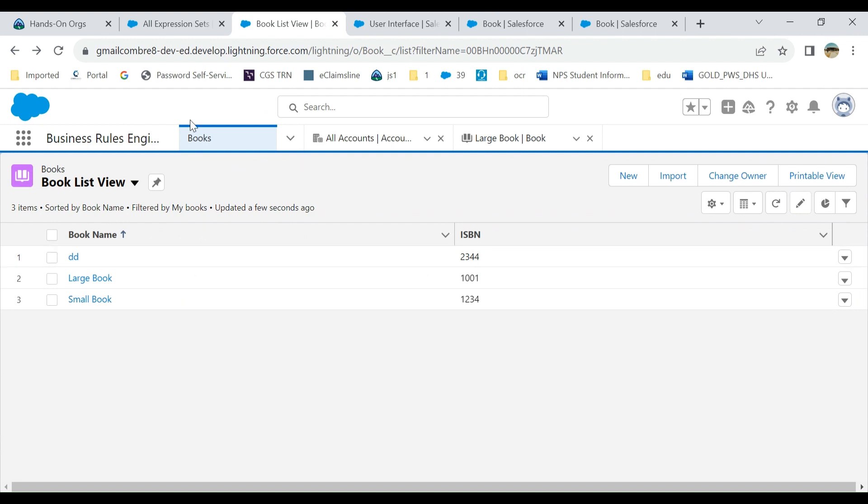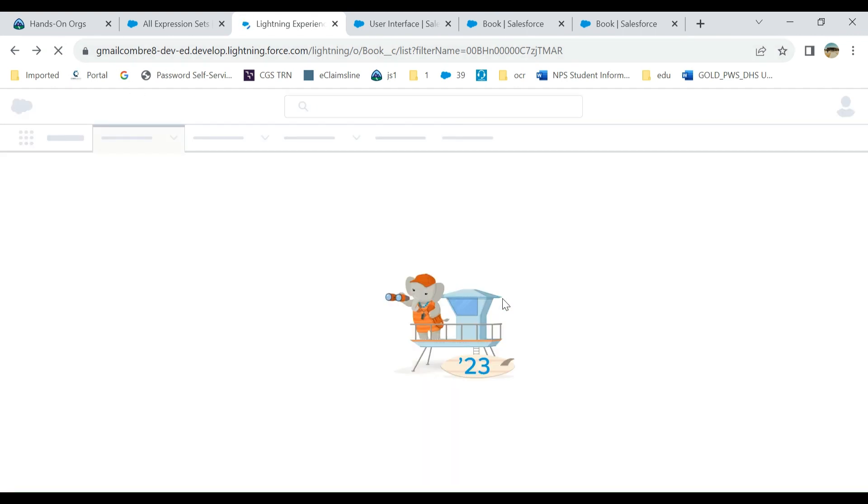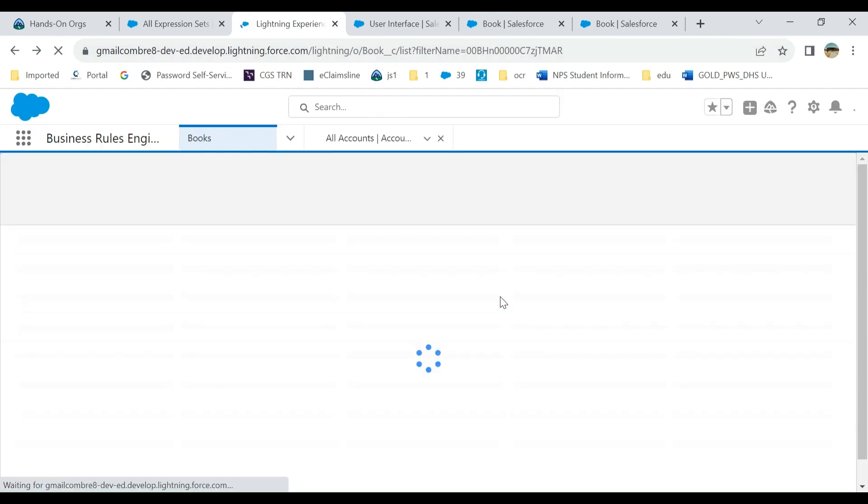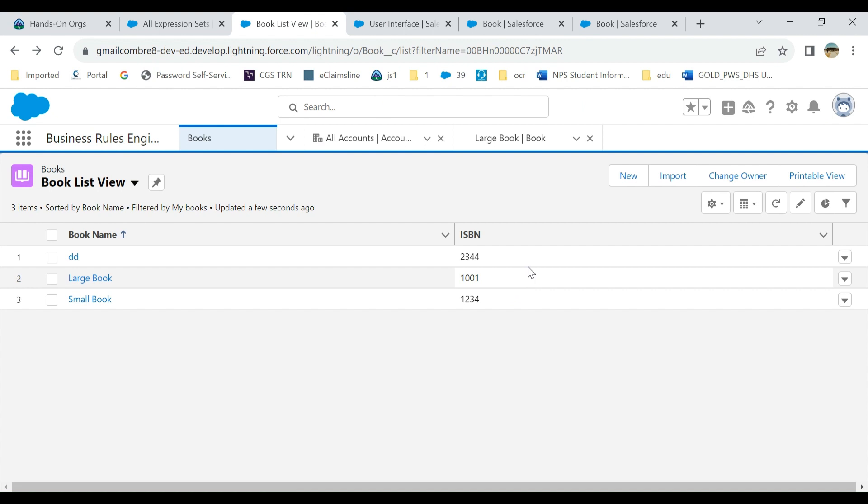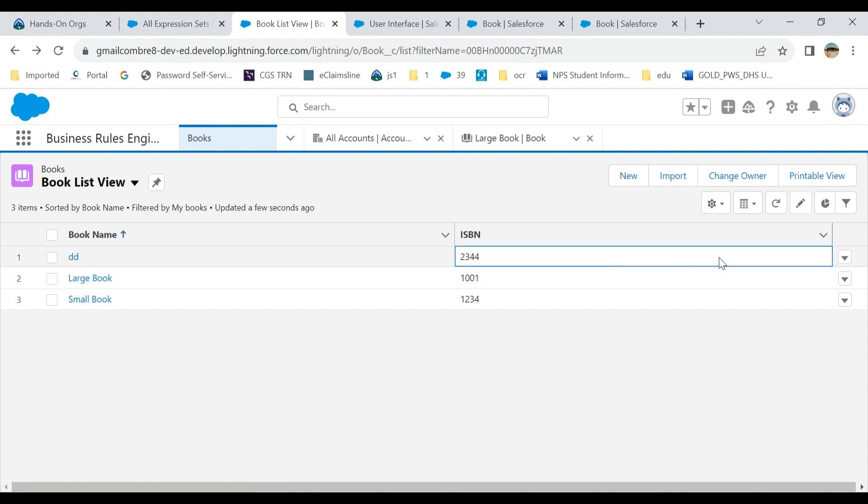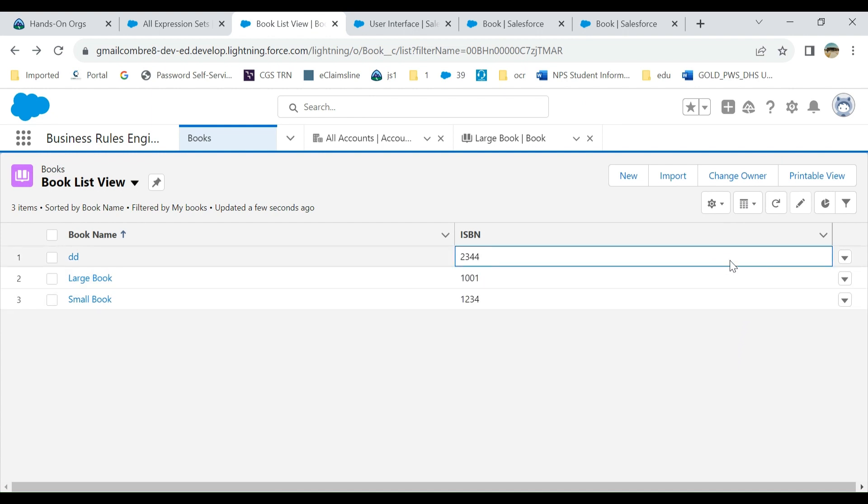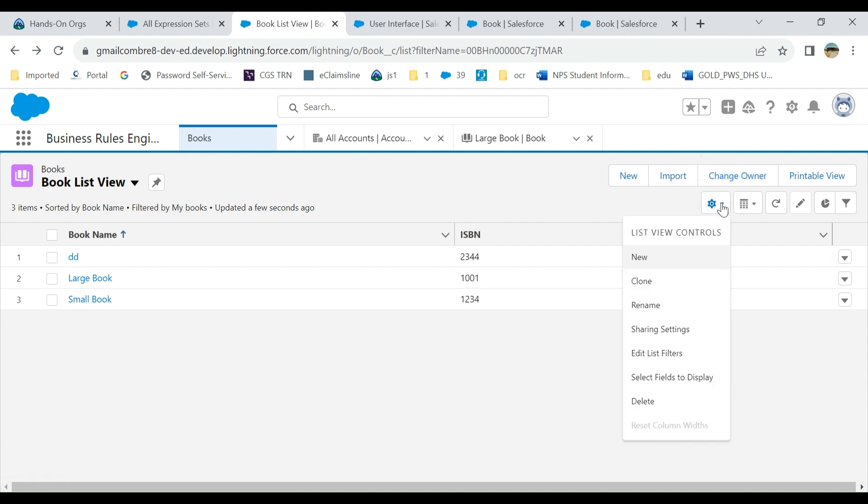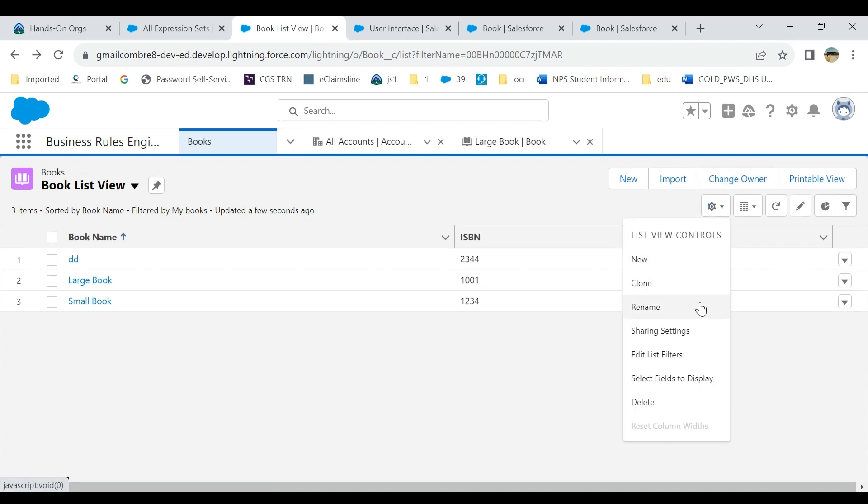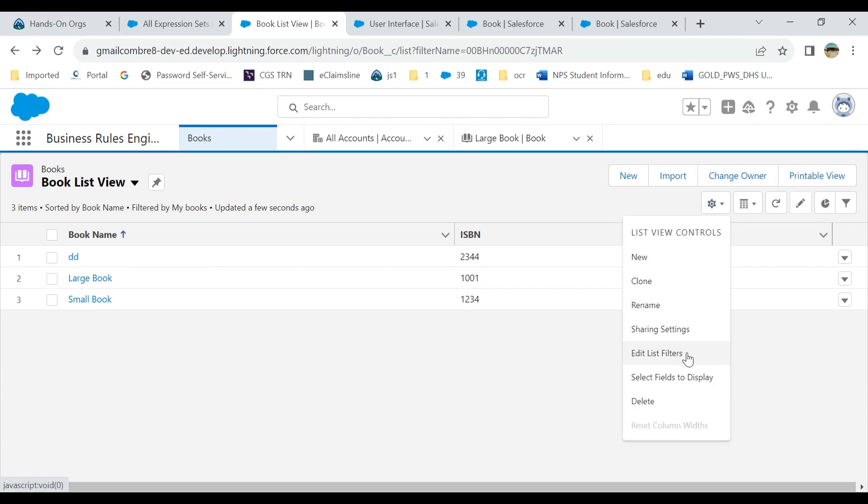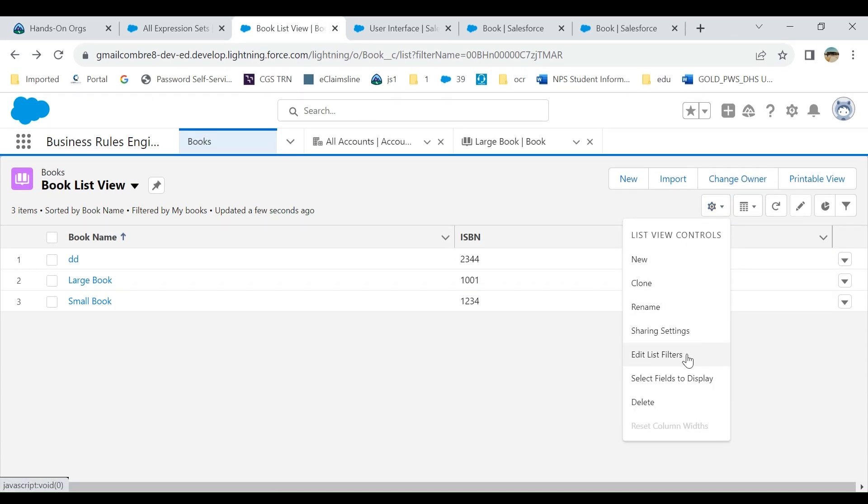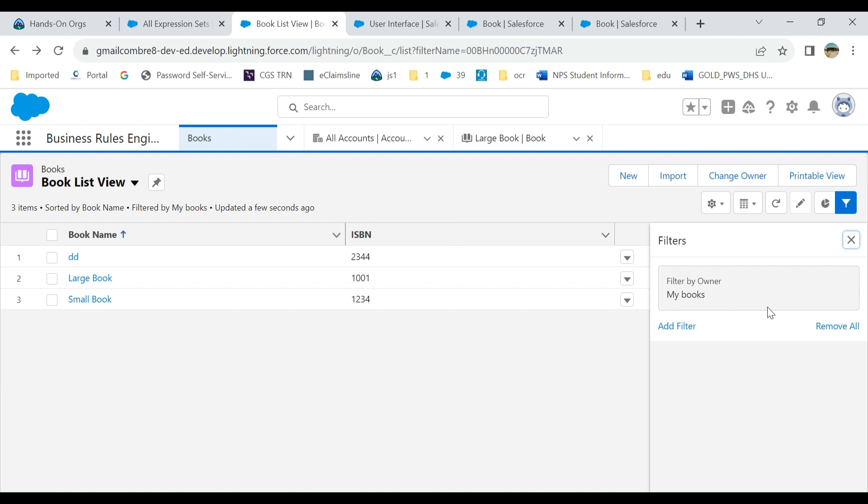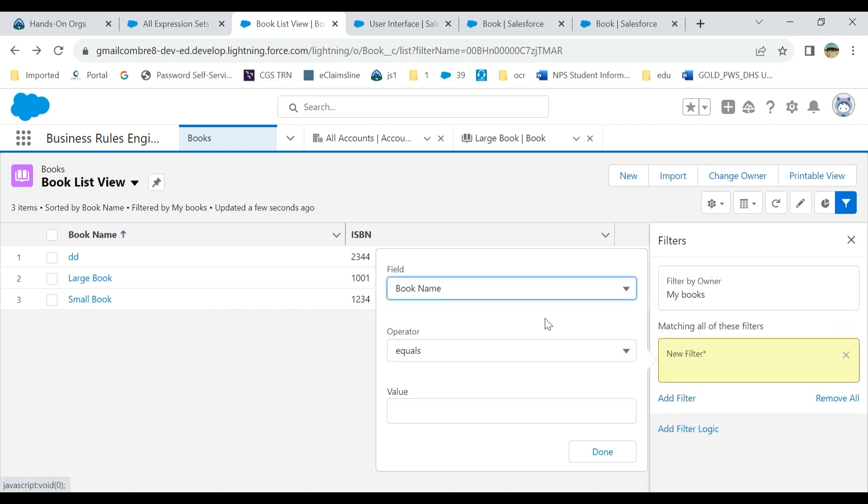But still I don't see it. They are not editable. Why? Because I have multiple record types. They are editable if the list view has only one record type. If you go to list view filters, you click 'add filter'.